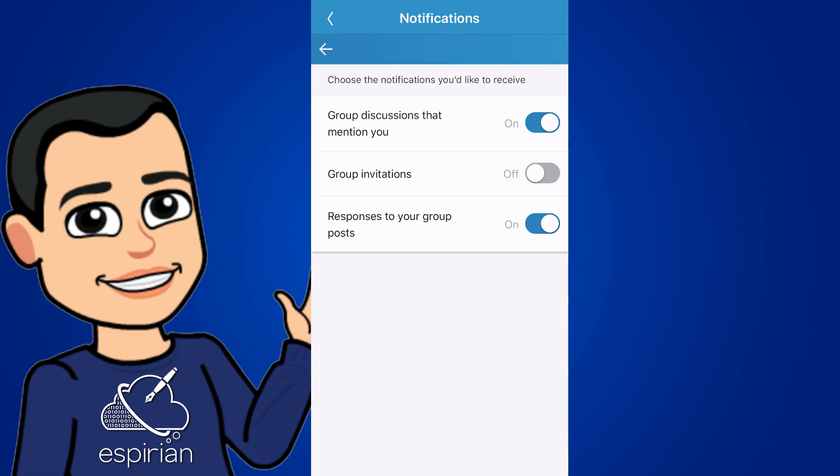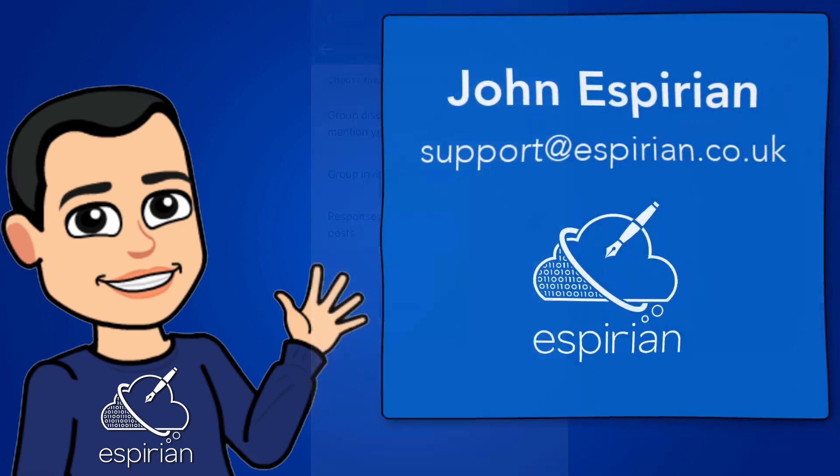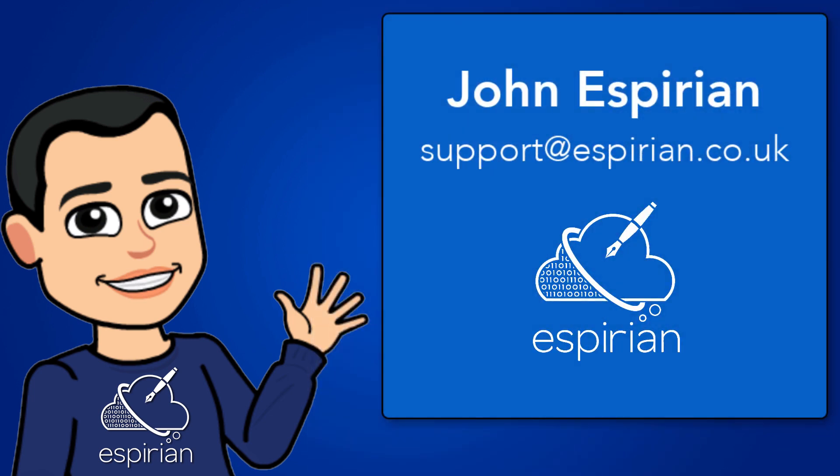Okay, so that's it. A quick look at the notification settings in the LinkedIn mobile app. Now, LinkedIn do tend to change these quite often. So you might find, by the time you come to look at this, that there are more or sometimes even fewer options. If you get confused, by all means, drop me a line and I'll do my best to try and explain how it all works. But I hope this has helped, and I'll speak to you all again soon. Take care.